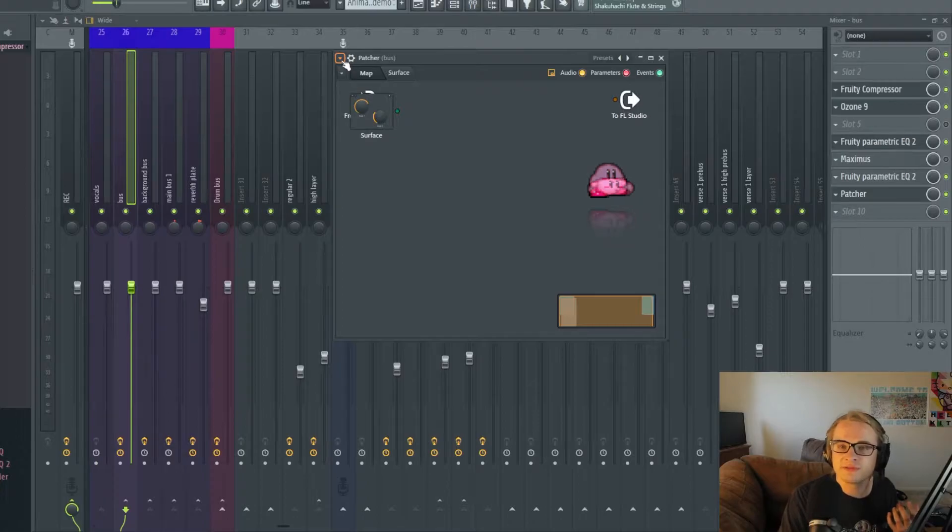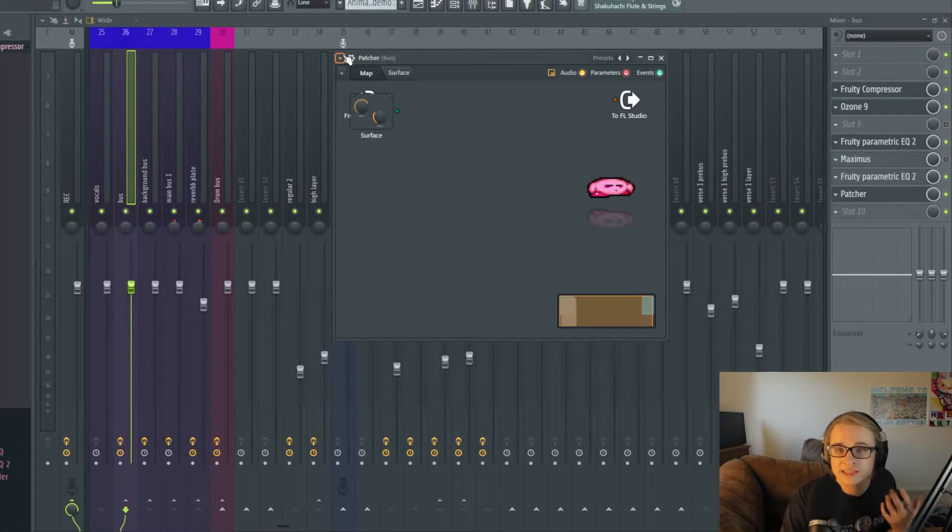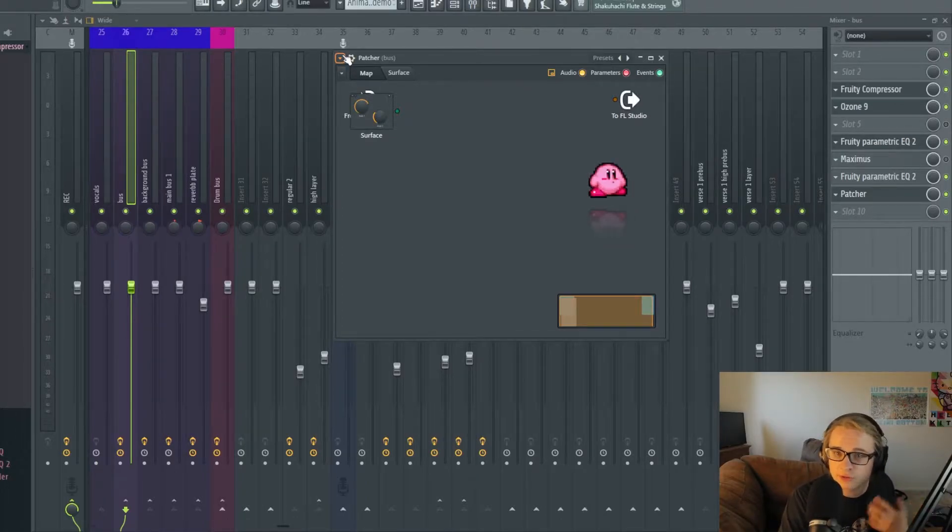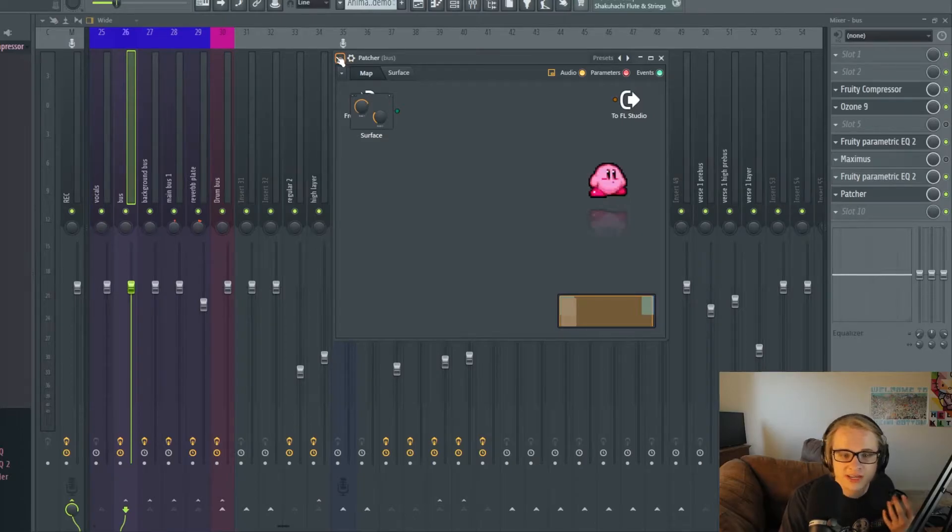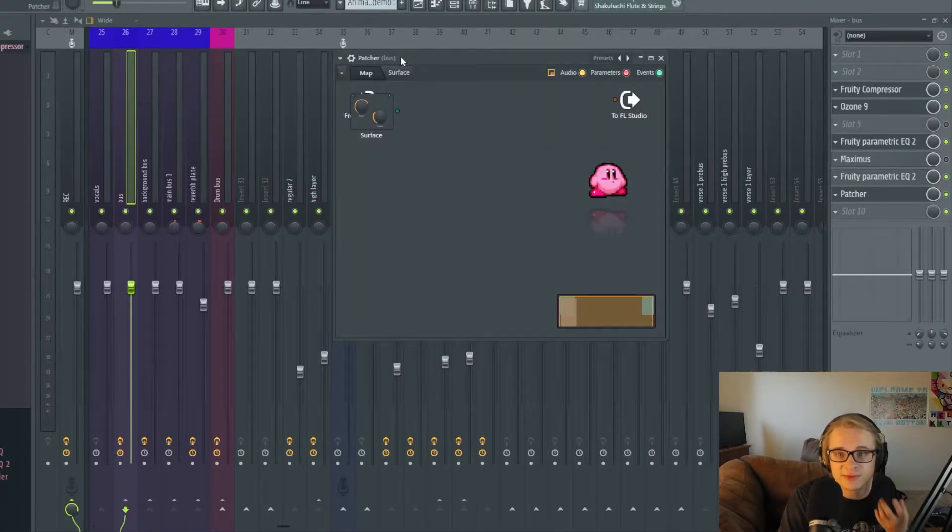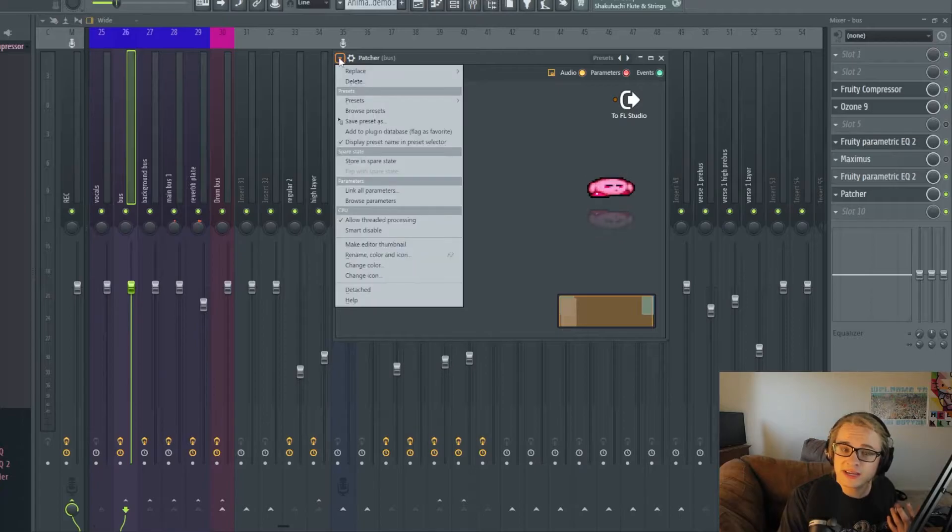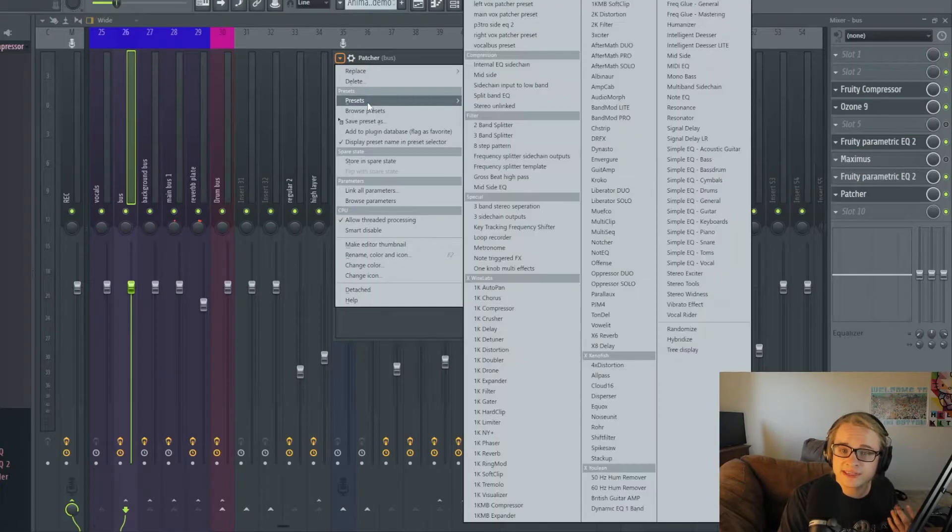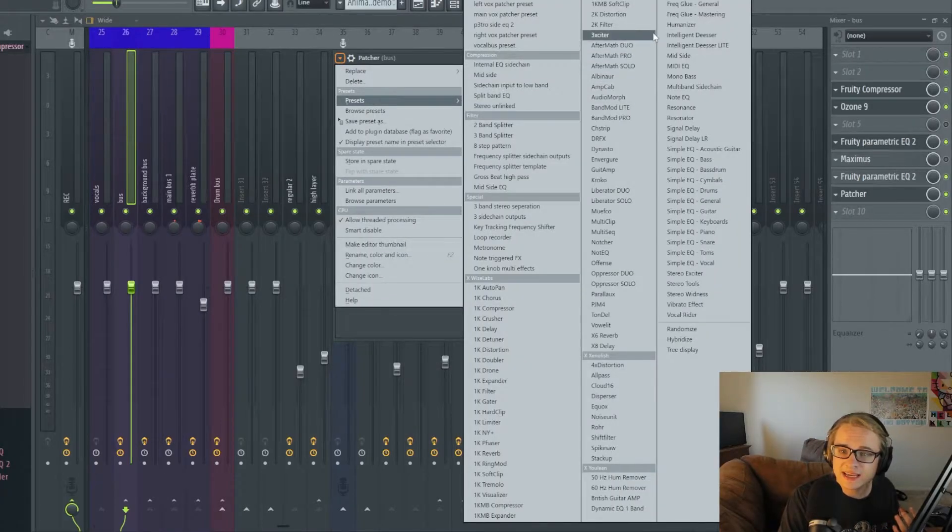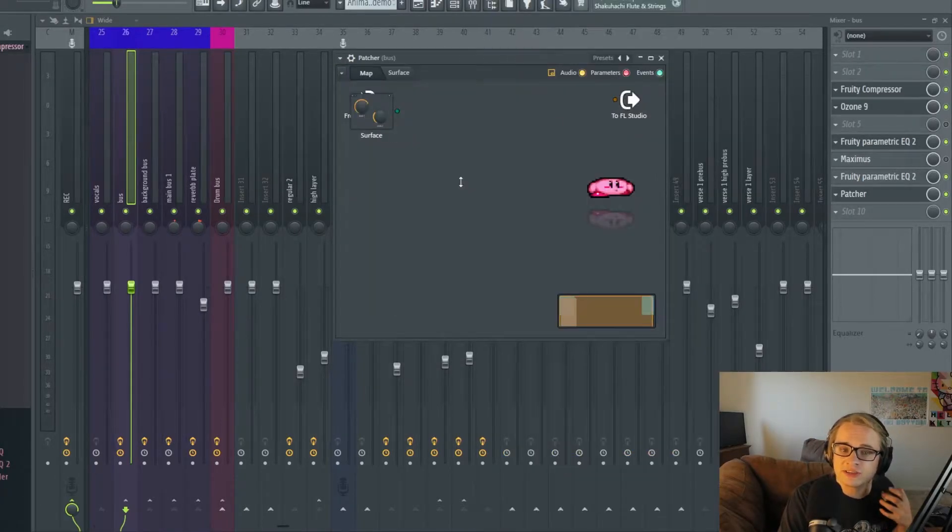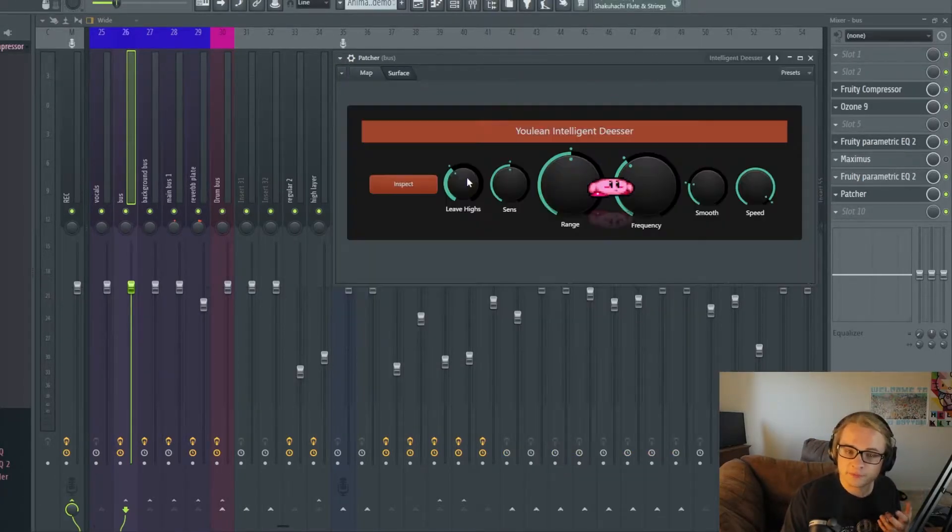Including just routing of plugins in general or side chaining or mid EQs like there's a lot of different things that you could be using Patcher for but this particular one is in the presets and it's called Intelligent De-esser.